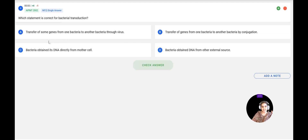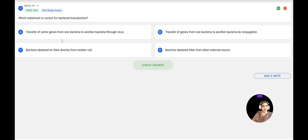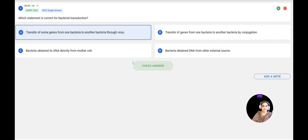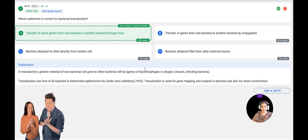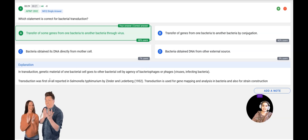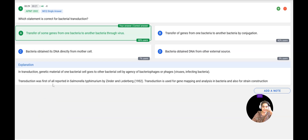Next question: Which statement is correct for bacterial transduction? Options: A — transfer of some genes from one bacterium to another through a virus; B — transfer of genes by conjugation; C — bacterium obtains DNA directly from the mother cell; D — bacterium obtains DNA from an external source. Transduction means transfer of genes from one bacterium to another through a virus — specifically bacteriophages. The correct answer is A, which is confirmed correct.